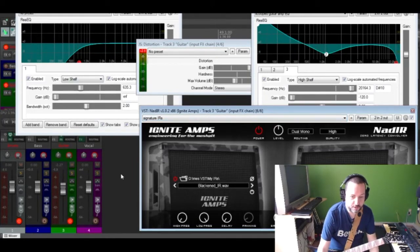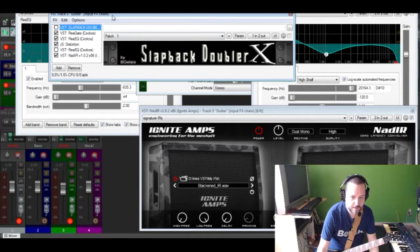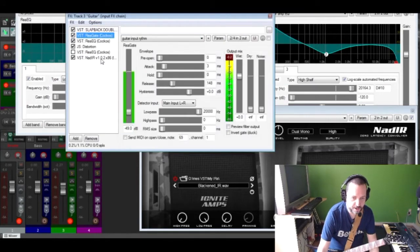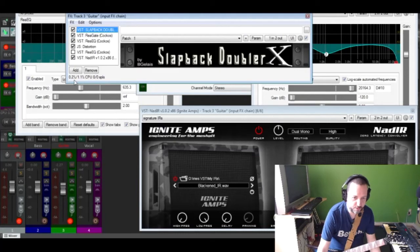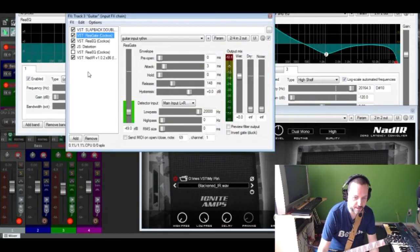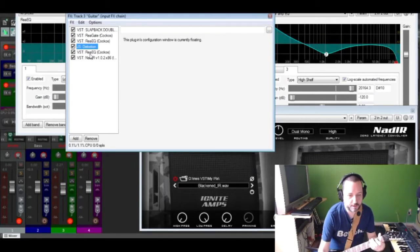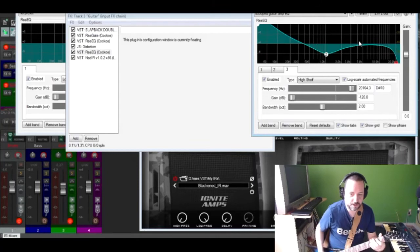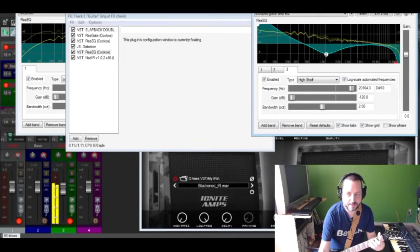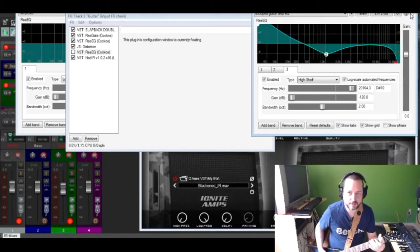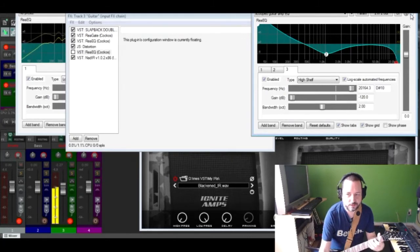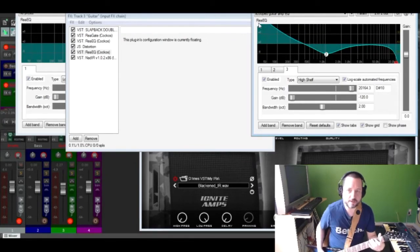The overall rig — including the slide-back doubler and rig gate — uses around 0.2% CPU. The doubler I use always wants 0.2%, the rig gate 0.1%, the ReEQ at 0.1%, the distortion at 0.1%, and the output ReEQ as well. The last stage EQ adds the bottom end — without it the sound is too high, but this bottom end curve gives that bottom end character.